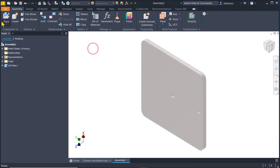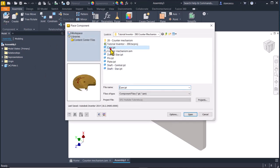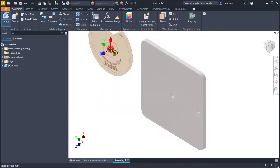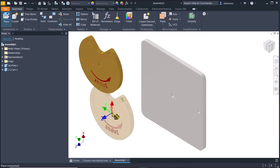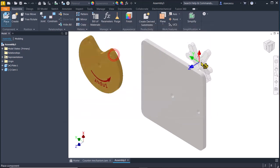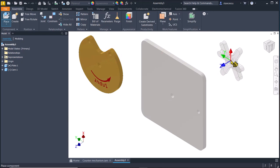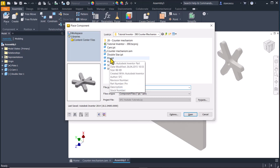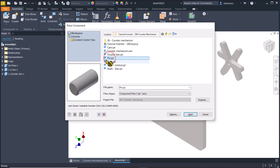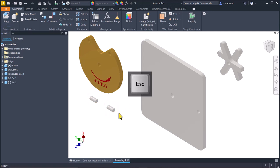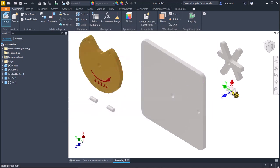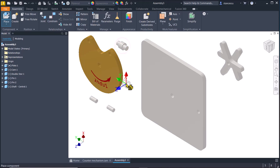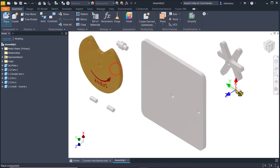Then we place the other components. Cam, double click, escape, space to repeat the place component tool. Double star, escape, space, pin one, two, space, shaft central. This is the shaft central and shaft star.